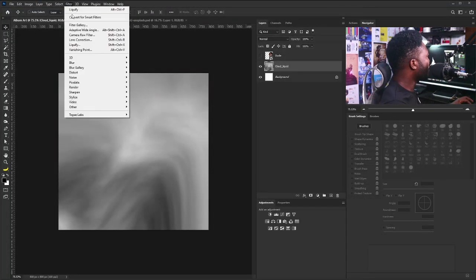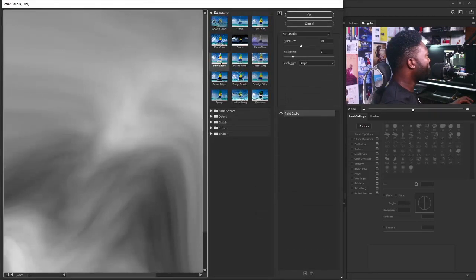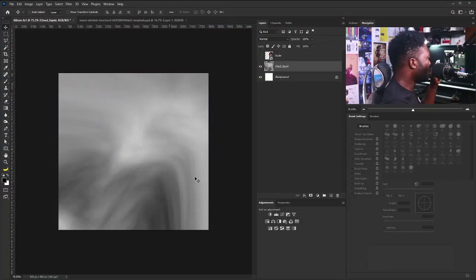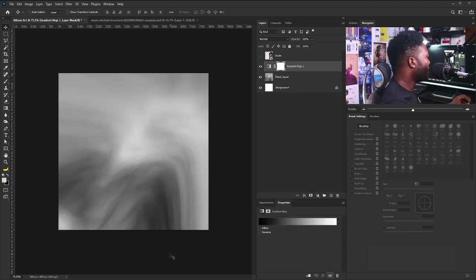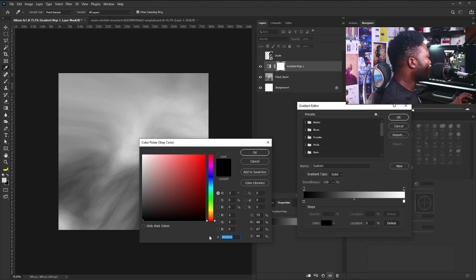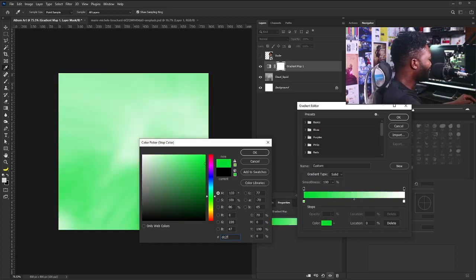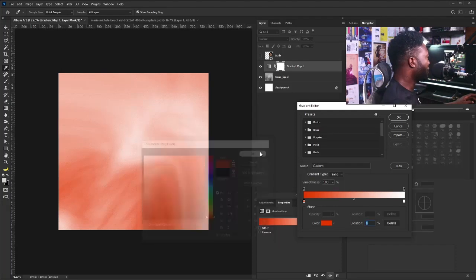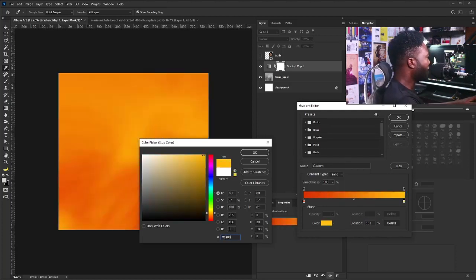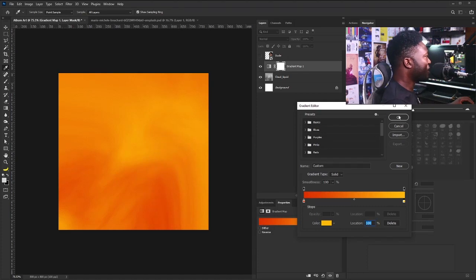Then I'll go to Filter again and select Filter Gallery. In the Filter Gallery, I'm going to use the Paint Daubs option, adjust the brush size, and set the sharpen. I'll click OK. Next, I'm going to create a gradient map layer. I'll click to bring out the color picker, use the color code F02 for one stop, then change the other to FFDA08, and click OK.